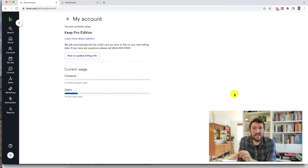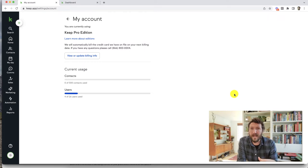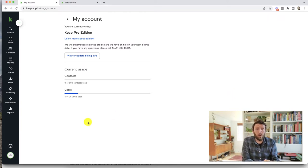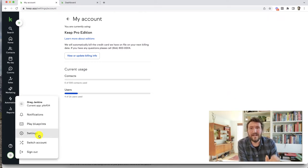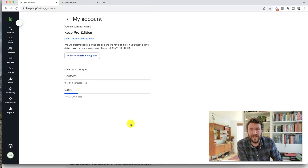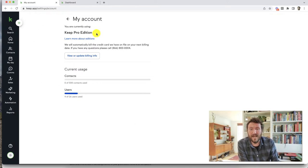It should say Pro or Max or maybe Lite or maybe Max Classic in that spot on this page under the settings, my account section.